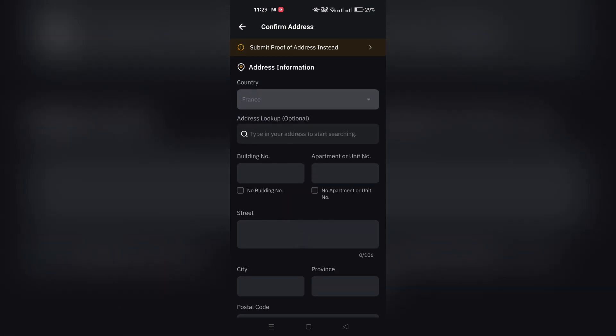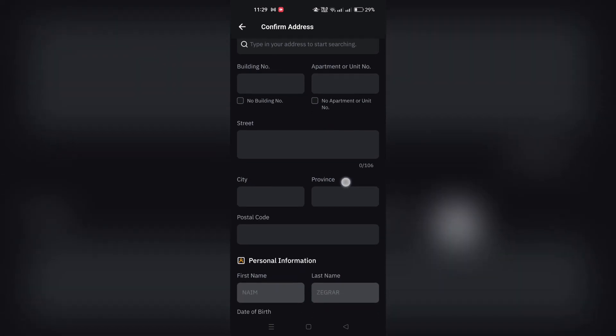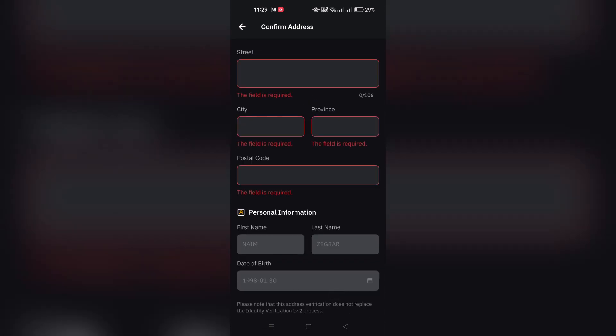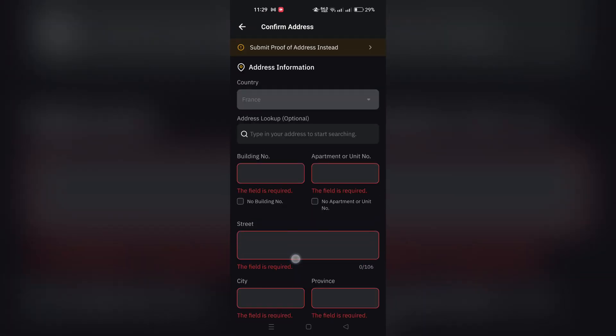6. Set up a security question, which may be used to authenticate your identity during transactions. Ensure you remember your answer.